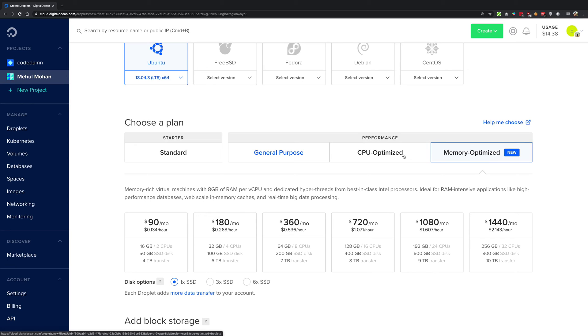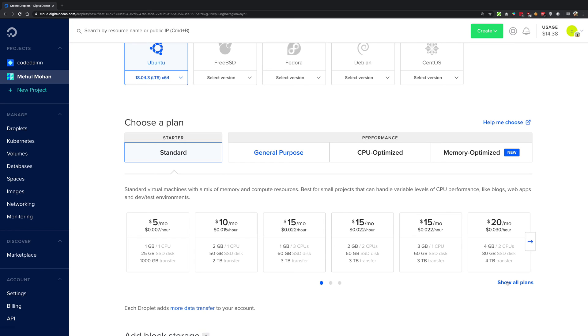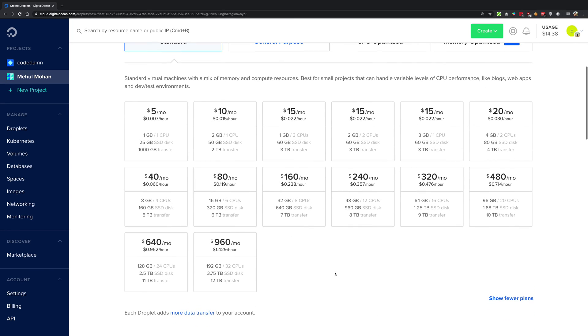So just to give you an overview again what we discussed: standard plans means that your CPU is going to be shared across the instances, the other instances running on the DigitalOcean platform. In a lot of cases, it's a good thing, it's a good way to go.